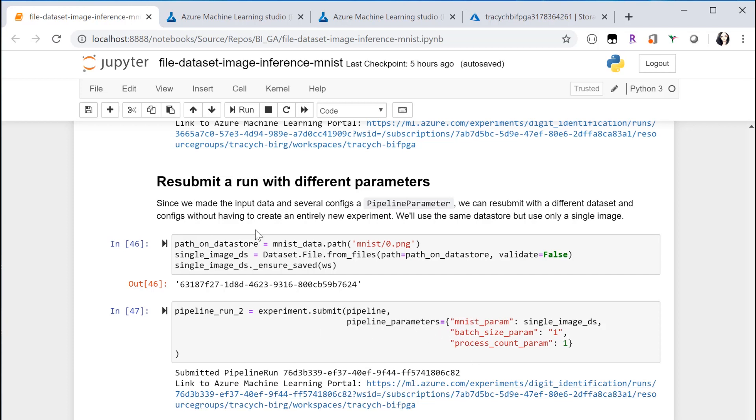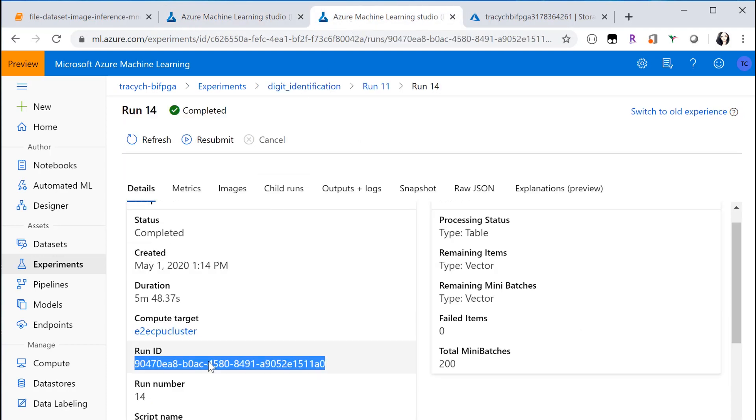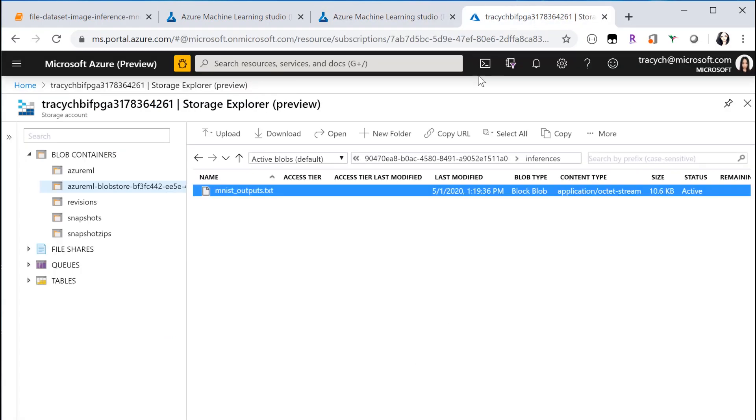Go to the Azure portal to check the results. Here are several runs I submitted earlier. Go to the run detail page to get the run ID, and go to your configured output location to get the results.